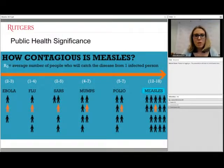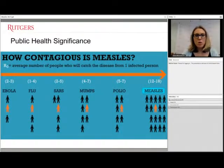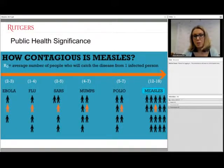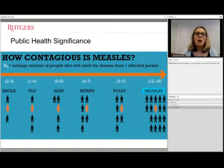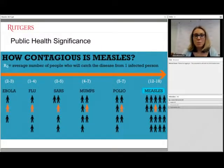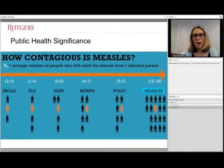This slide illustrates measles' public health importance. One person sick from Ebola may affect only two to three people; flu increases that to about four. But one person with measles could infect 12 to 18 susceptible people. It is very contagious, and unvaccinated people are highly at risk. Those who are immunocompromised or highly susceptible could face a much more serious infection.